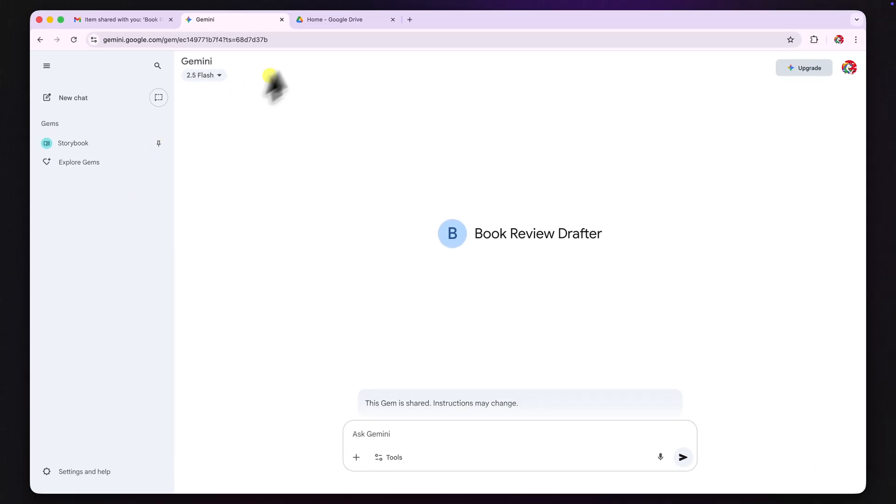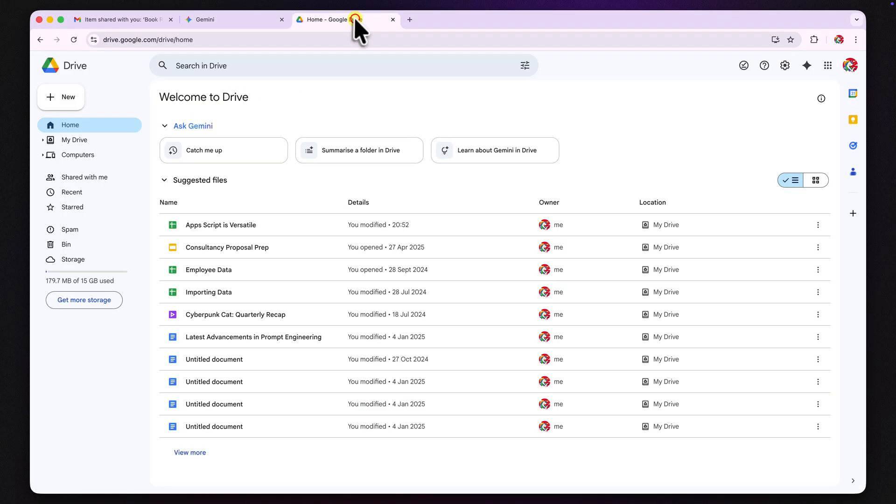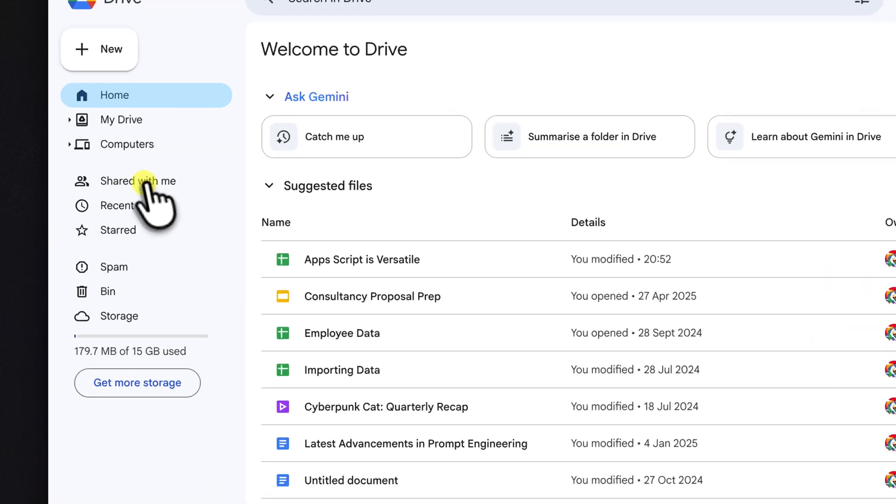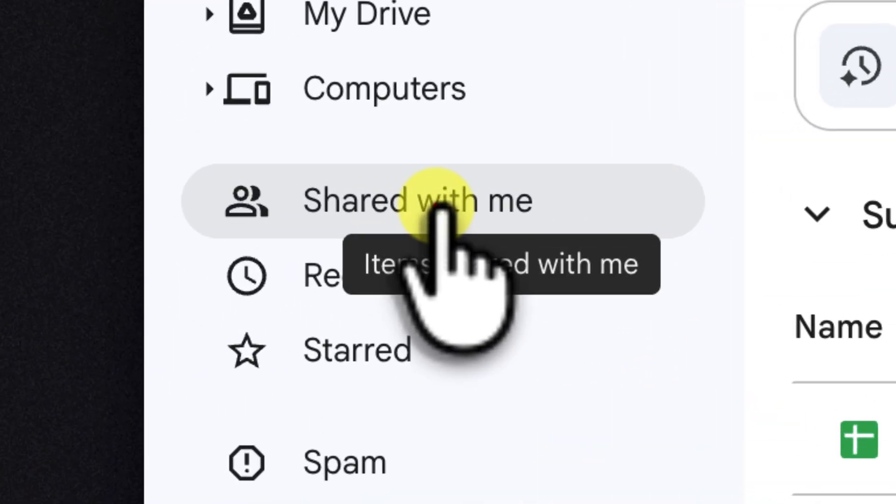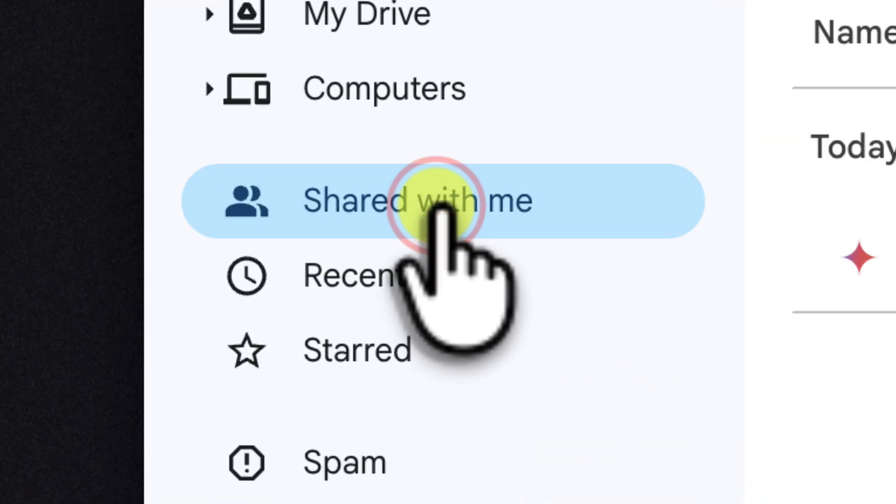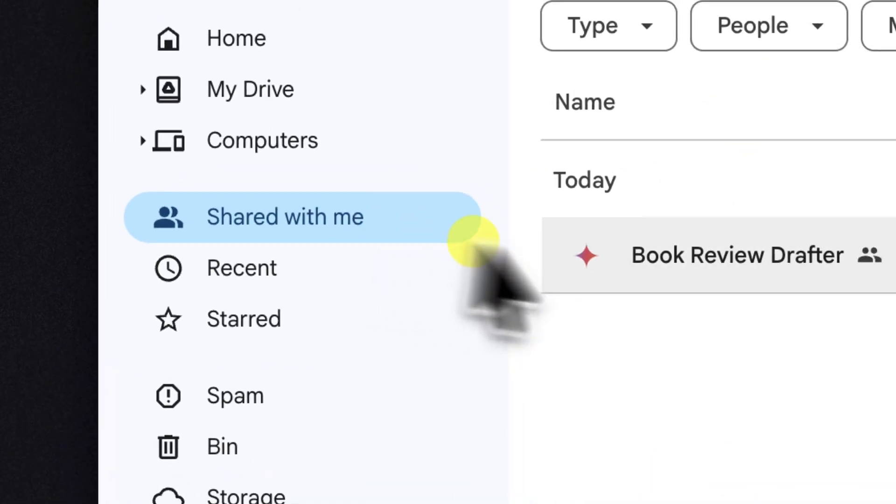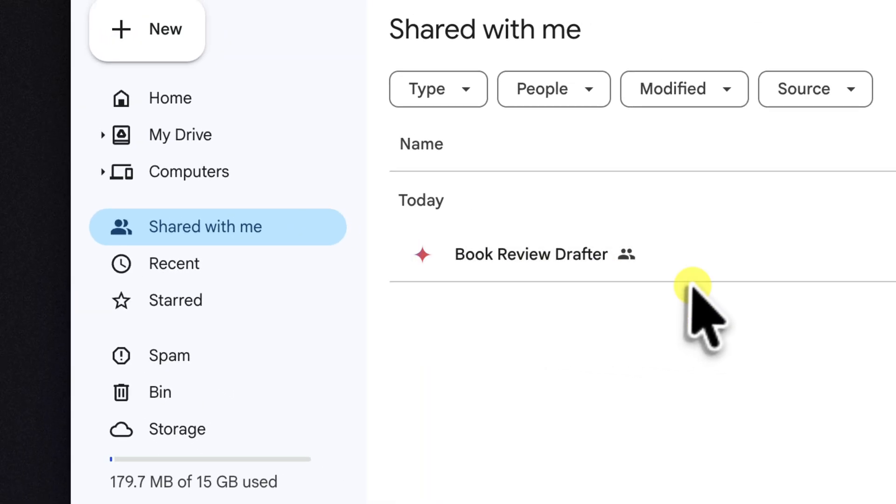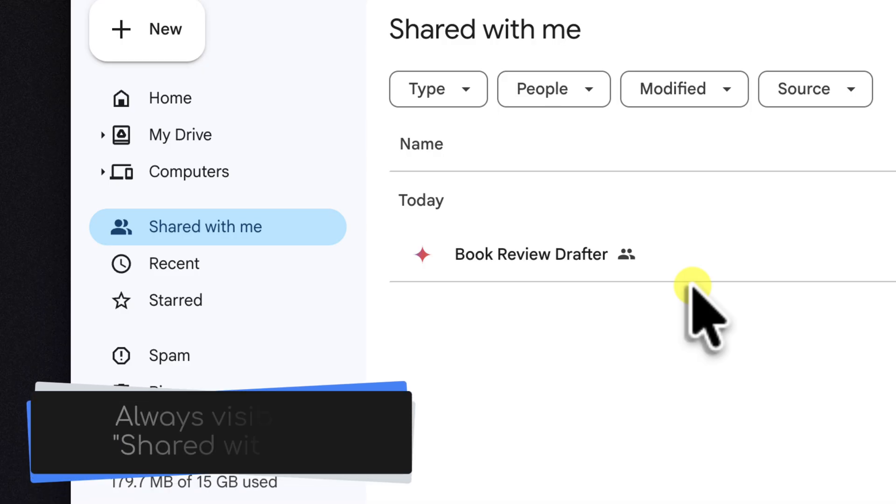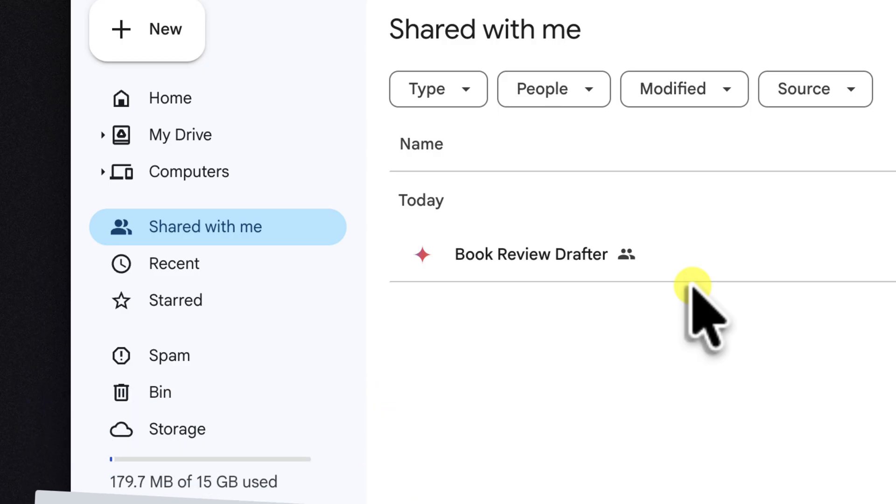But in Google Drive, over in their left hand sidebar, they'll have a section called shared with me. And right there, as you can see at the top of the list, is the book review drafter. This acts as a central library for every item that has been shared with them, including gems.